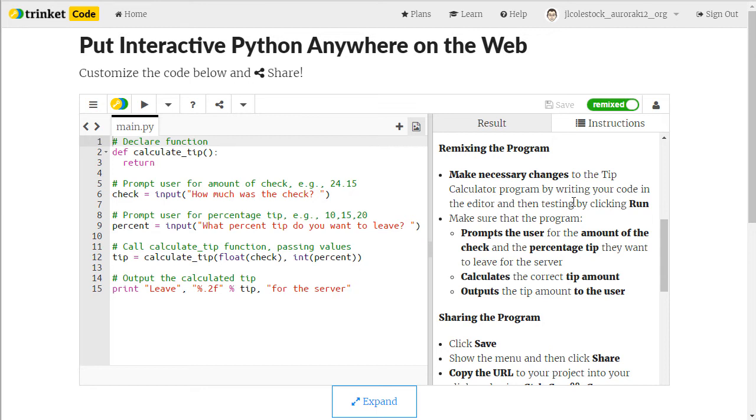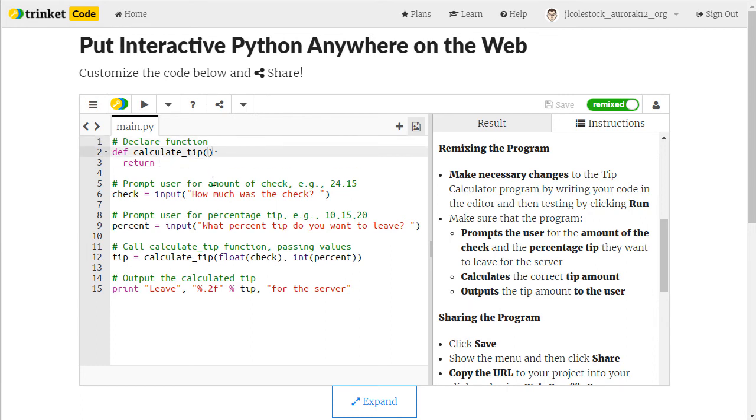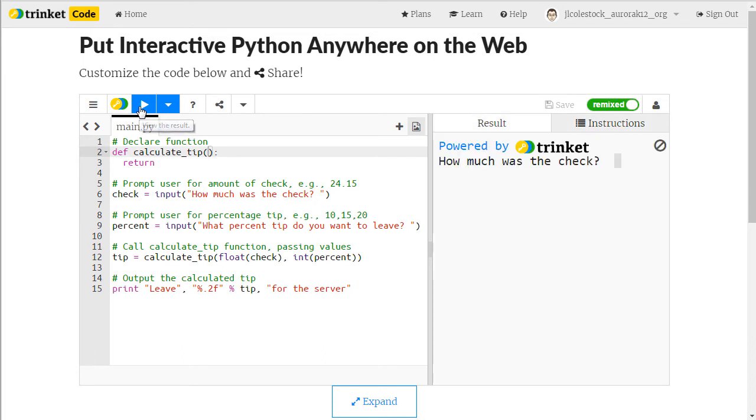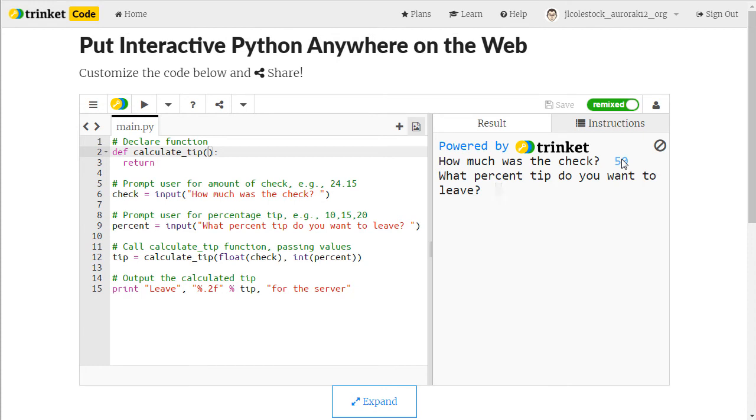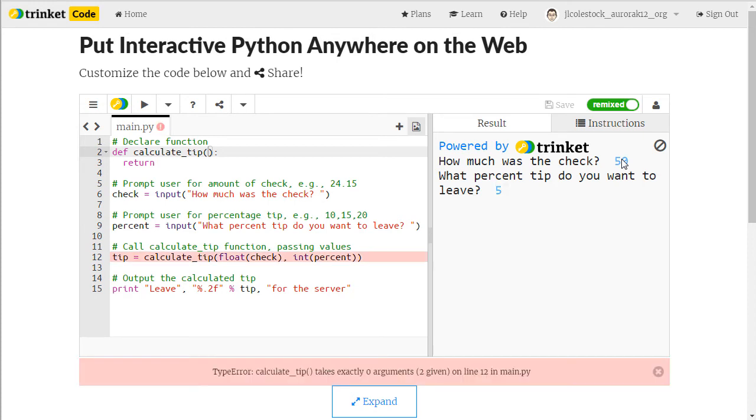So the next thing you're going to do in the project is you're going to follow the directions under Remixing the Program. You're going to edit any of the code that needs to be edited over here. As you edit it you're going to click on the Run button and it will have results. And this is where you type in user input and it will show you any errors that you have.